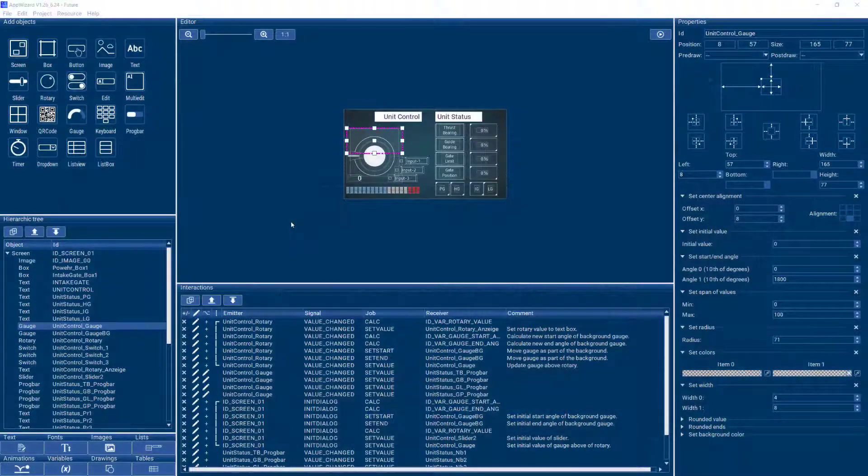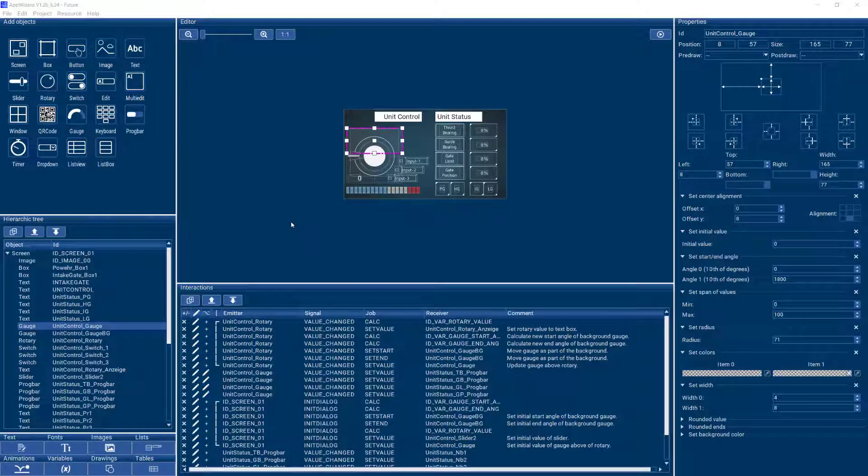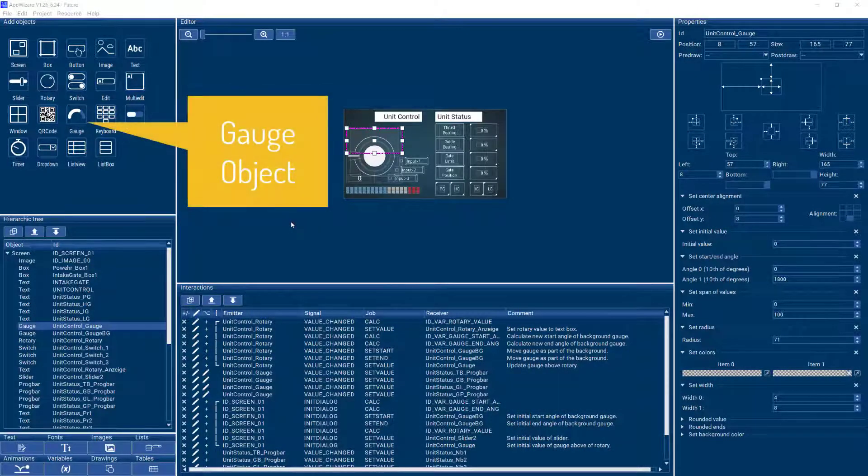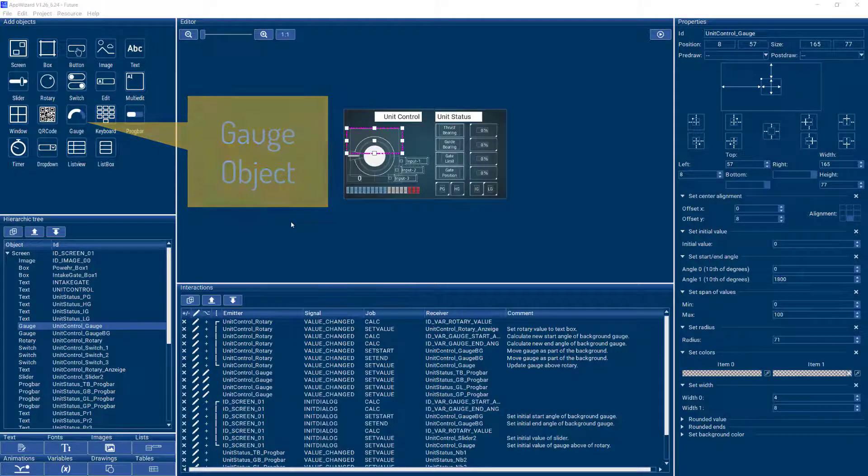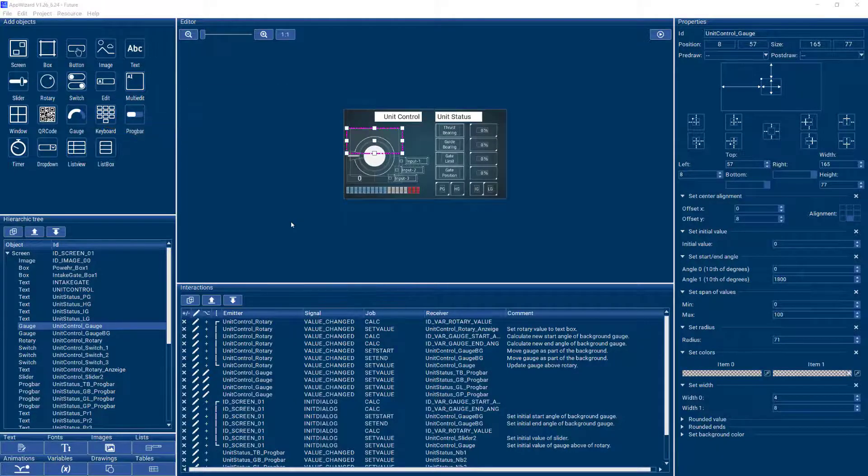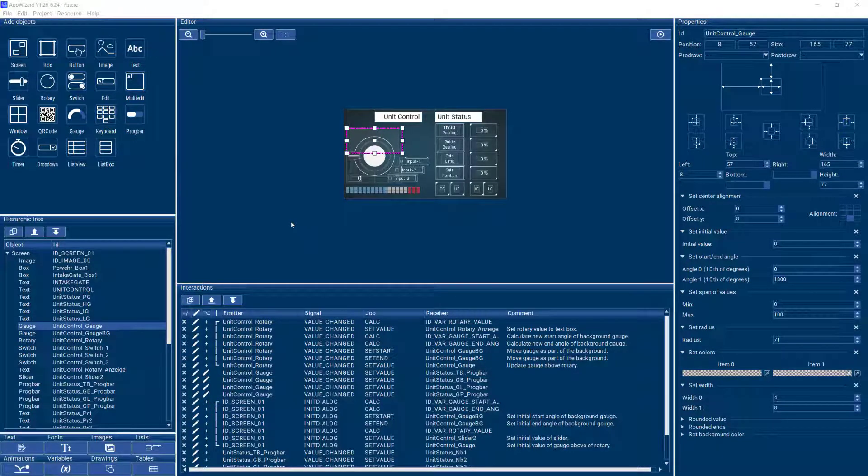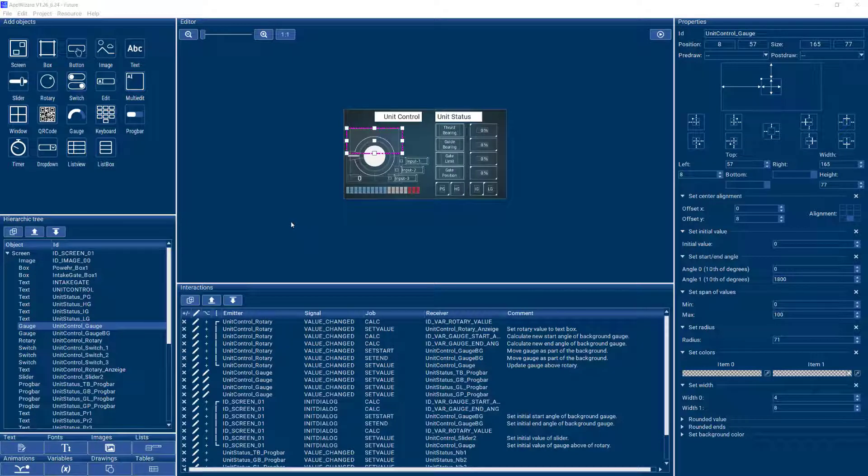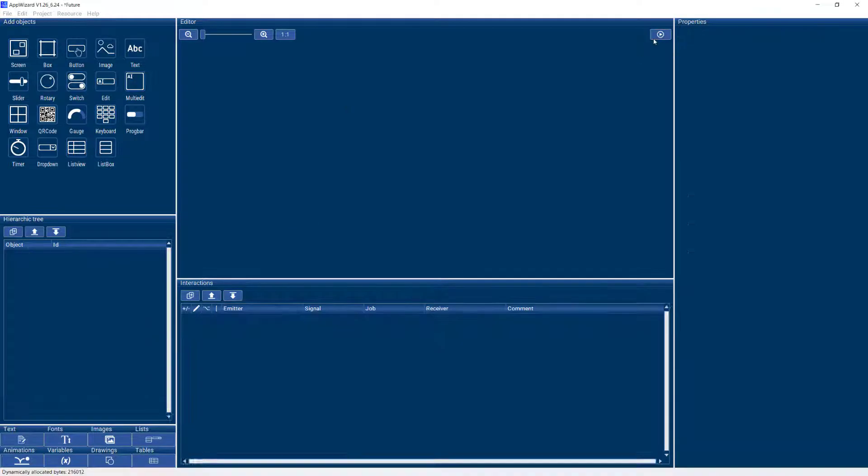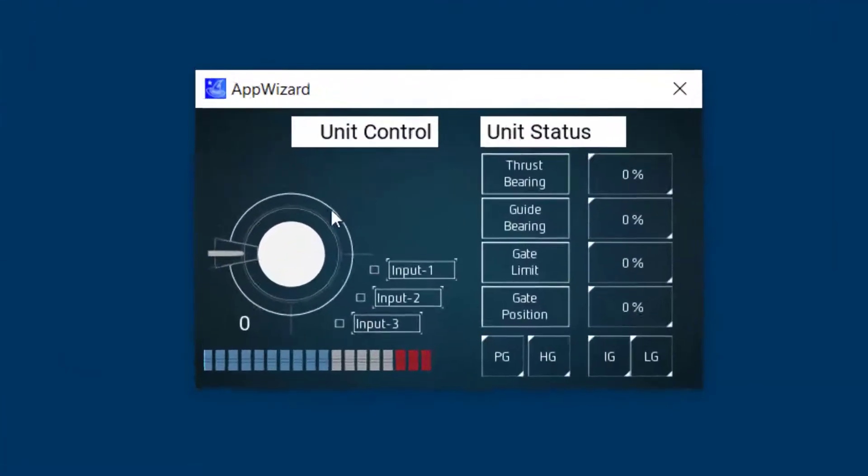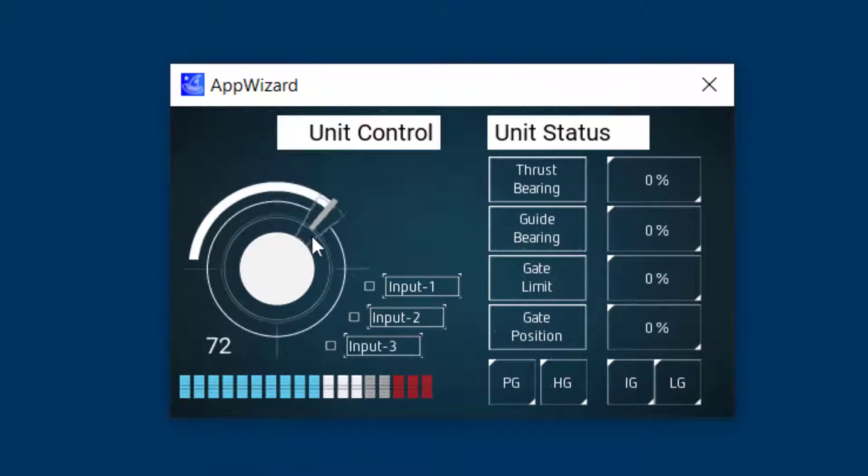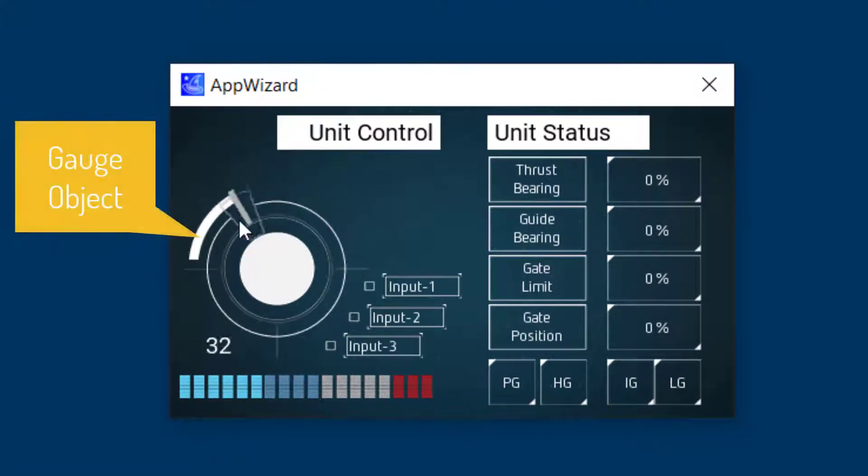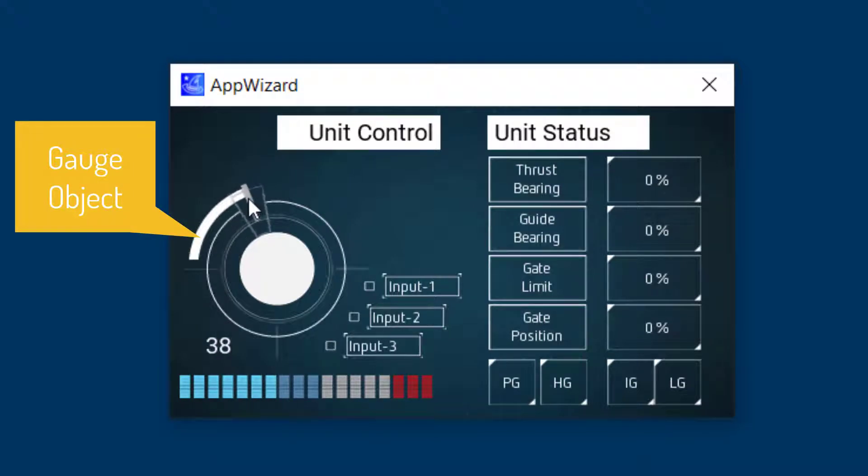Hello everyone, it's Axel from Seger. In this video I'd like to talk about the gauge object in AppWizard. With MWin and AppWizard you can make some pretty nice gauges, and gauges are definitely an important element in a GUI. You can use them to indicate all sorts of things like pressure, temperature, humidity or what have you.